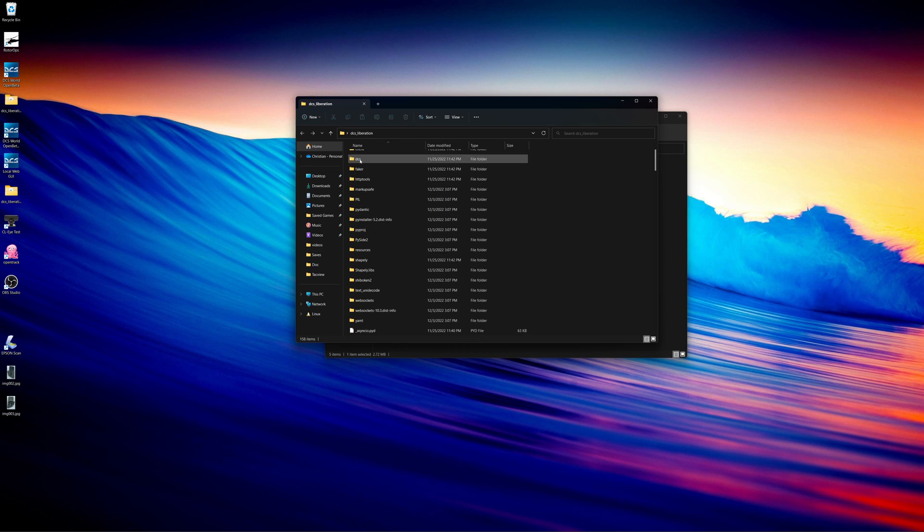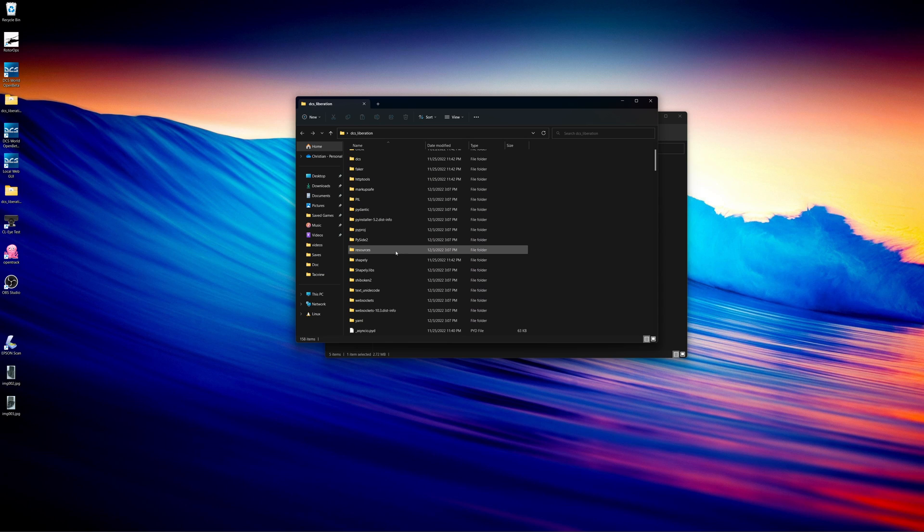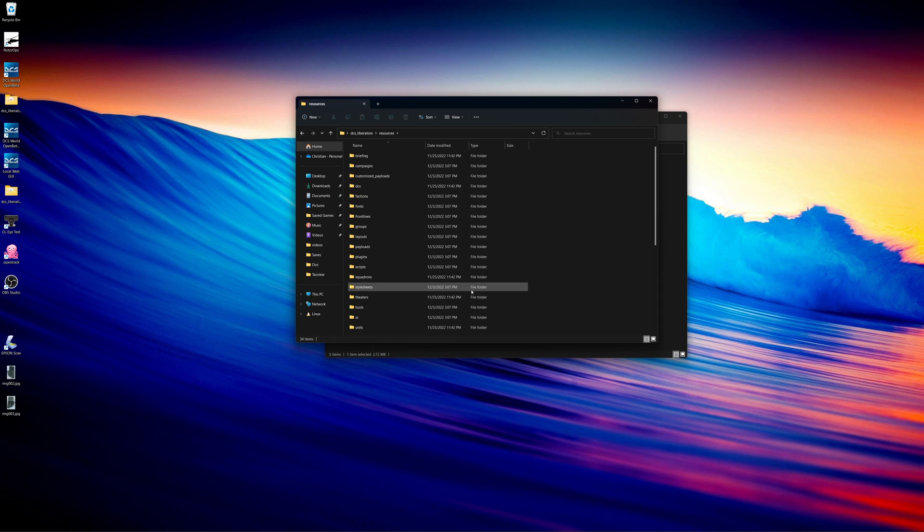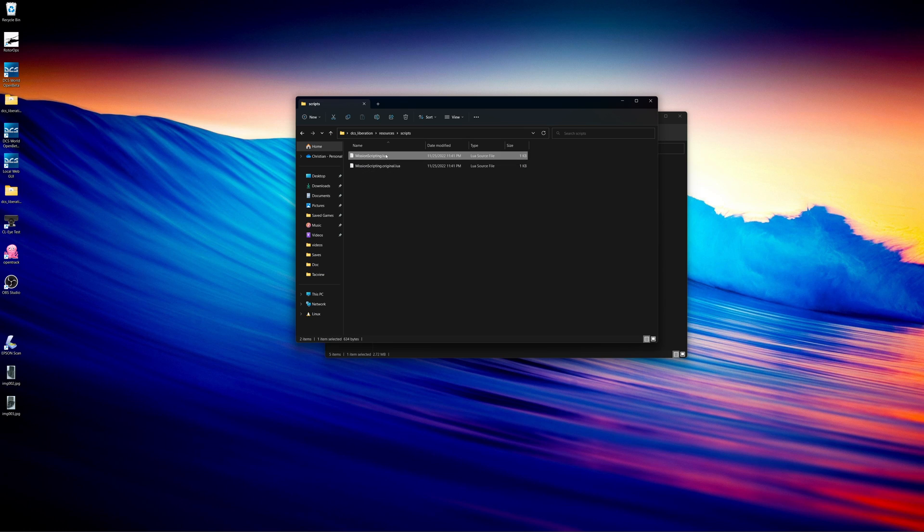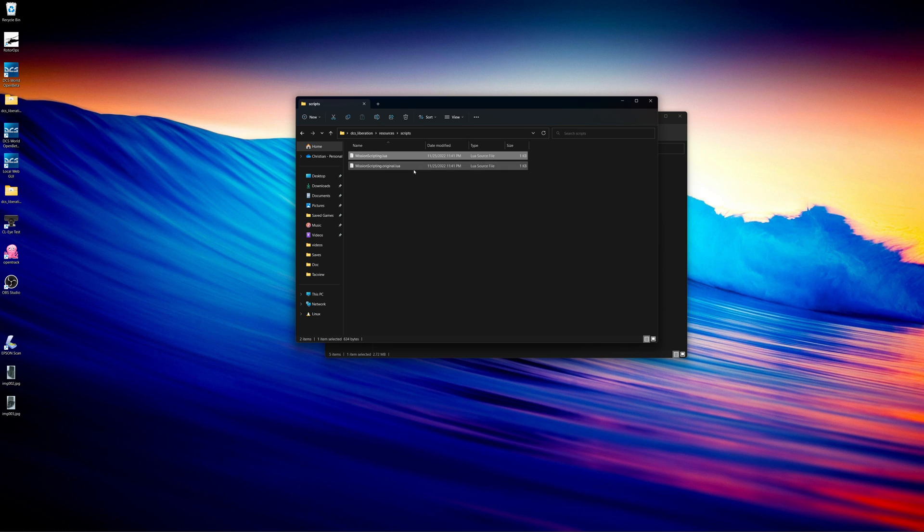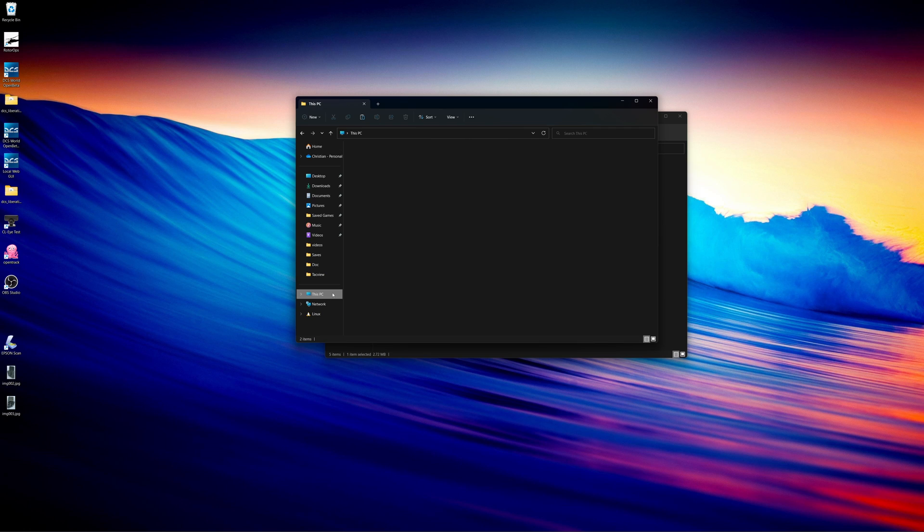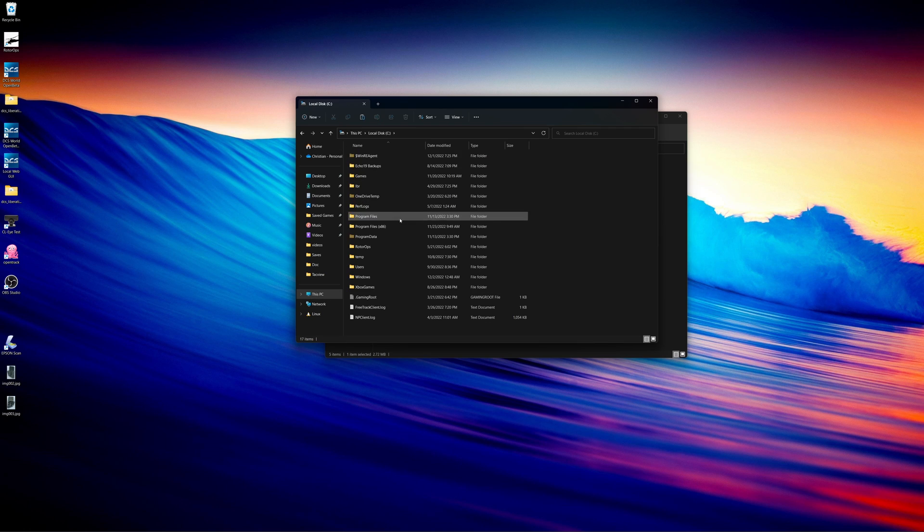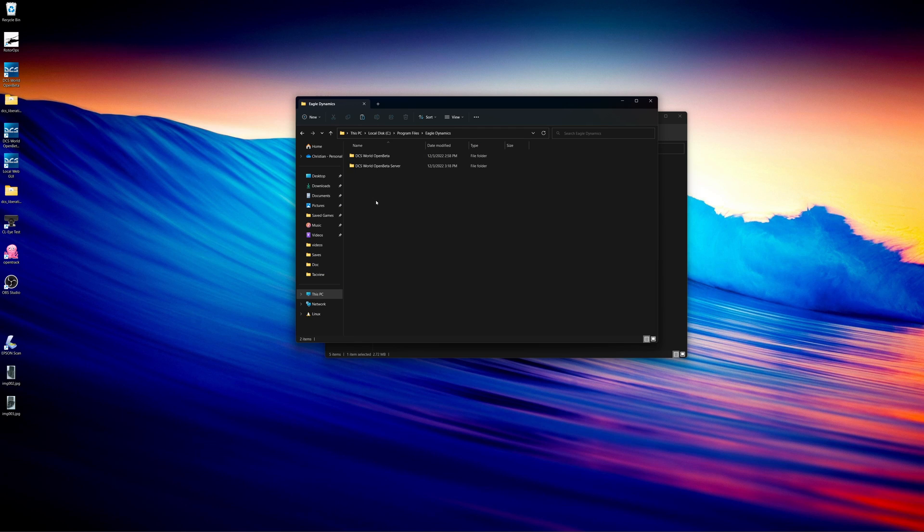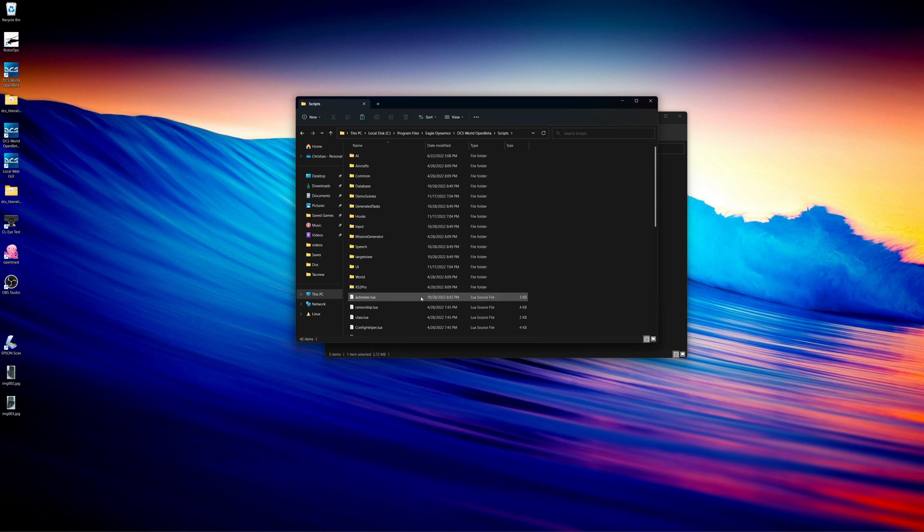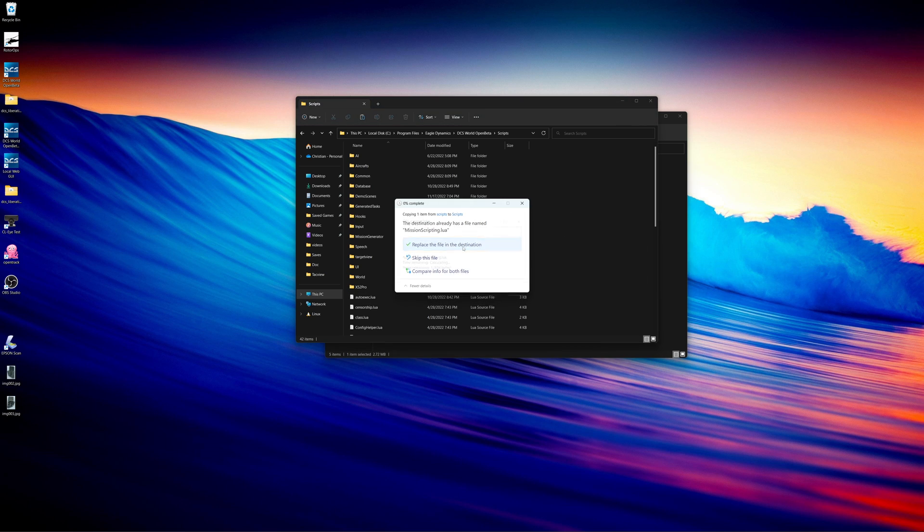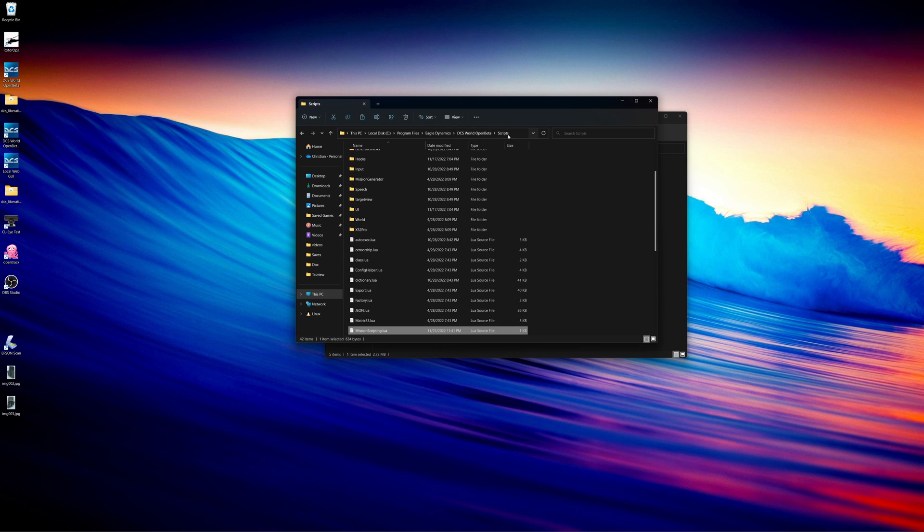Alright, so now we get into our DCS liberation folder here. And we want to find a folder called resources. So we're going to open up resources. And we're going to also look for a folder called scripts. So we're going to open up that. And what we need to do here is we're going to copy this mission scripting Lua. So we're just going to right click on it, click on copy. And then we're going to go to where we installed both DCS and DCS server. So we're going to go to my PC. I have it in my C drive, program files, Eagle Dynamics. We'll open up open beta first. And we're going to go into our scripts folder here. Going to right click and paste it. I'm going to replace the file. Click continue.